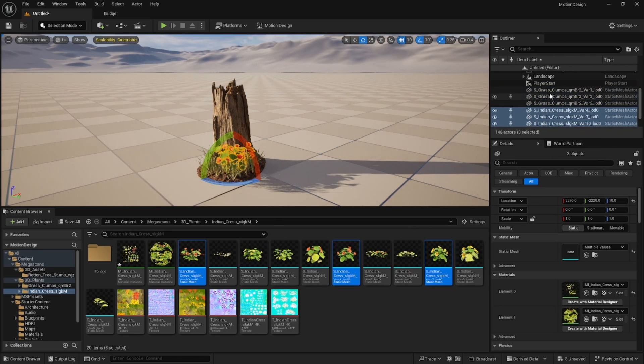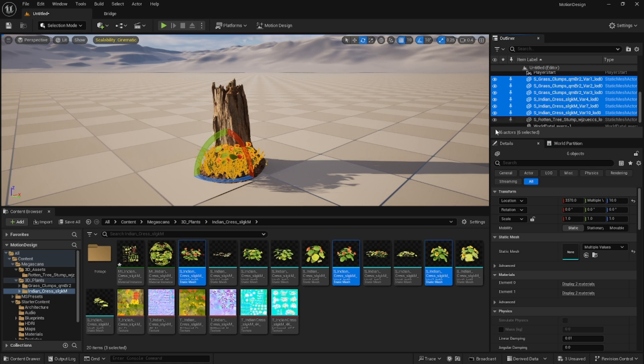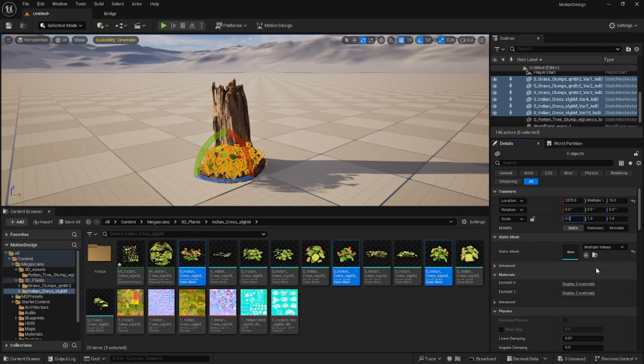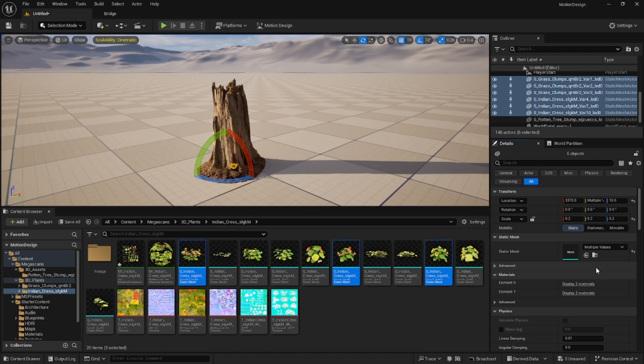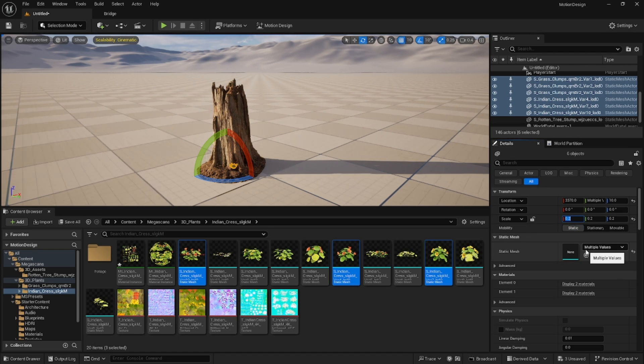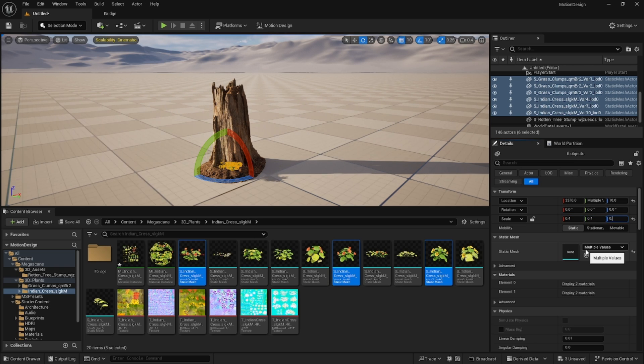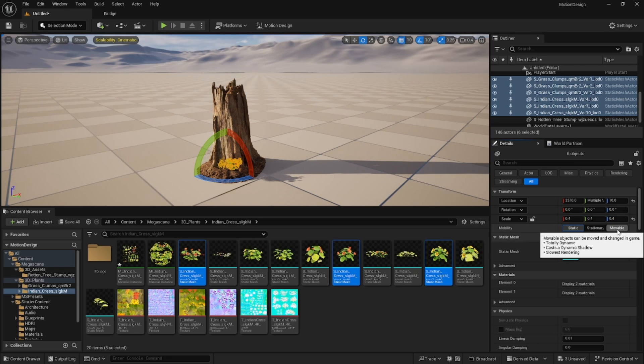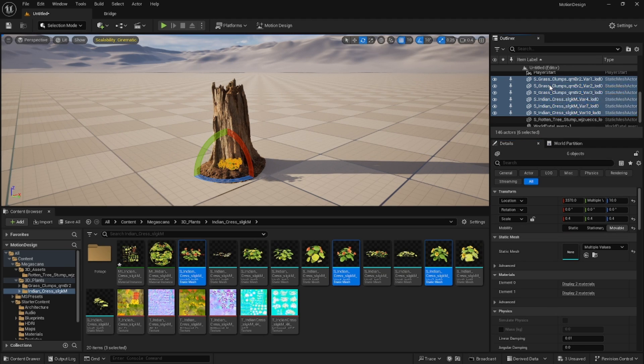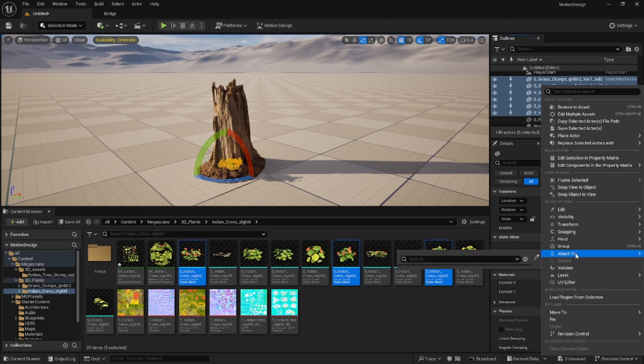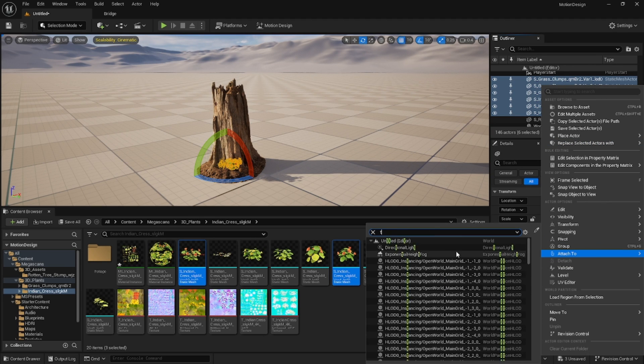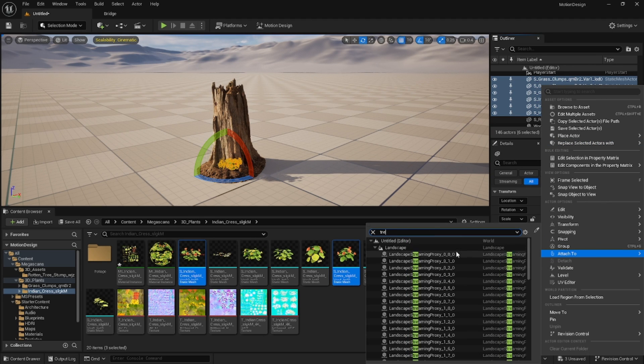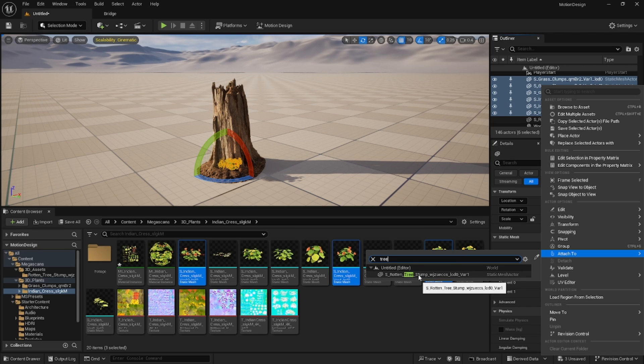Then we want to select all of these and you can change the size to however you want them to pop up on your stump. I want to do something like that and we need to make them movable. Then we want to attach these to our rotten tree stump.